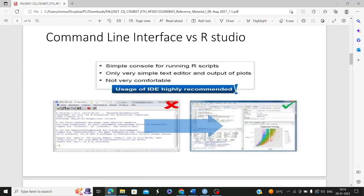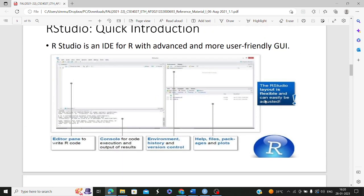Now that you've understood R Studio — it provides a simple console for running R scripts, a simple text editor, and output of plots. You can see in the plot section on my screen that any kind of data visualization in the form of plots can be shown. Command line interface is not very comfortable, but R Studio is very user-friendly, so usage of an IDE is highly recommended. R Studio has four panes: the editor pane to write code, the console for code execution and output, the environment/history pane for managing variables, and the last pane for help, files, packages, and plots.